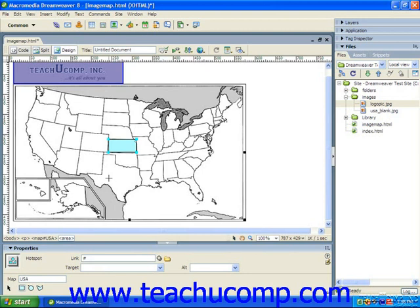To create a circular hotspot, click the Oval Hotspot tool and then click and drag diagonally from one corner to another over the circular area within the image which you wish to mark as a hotspot.